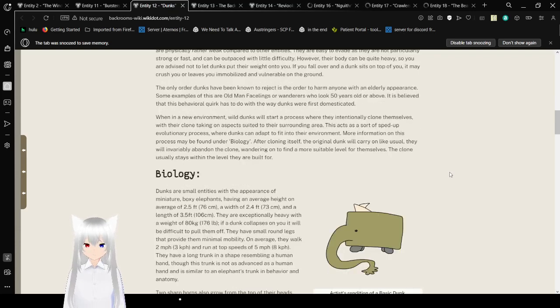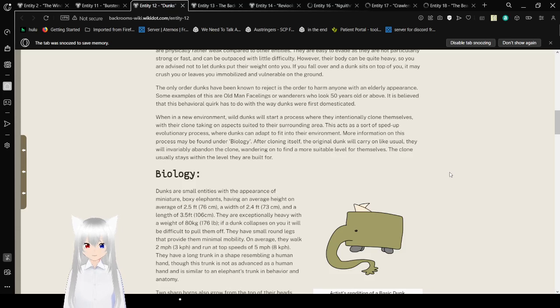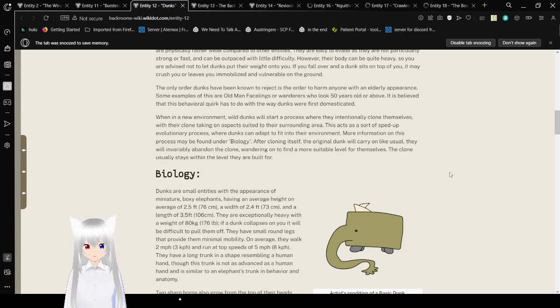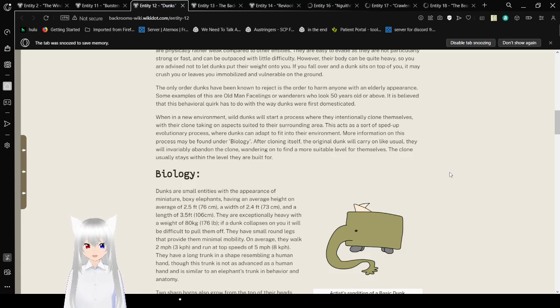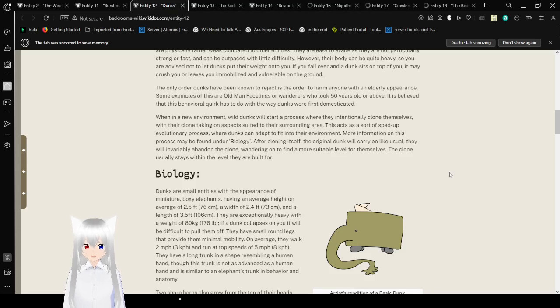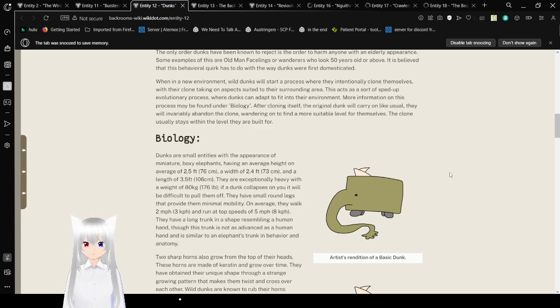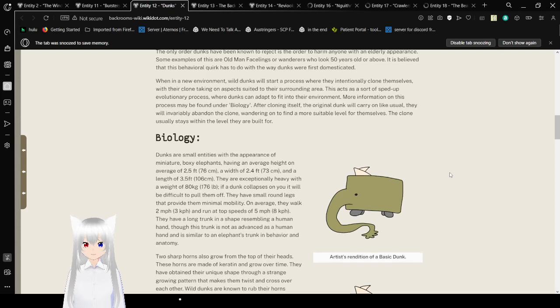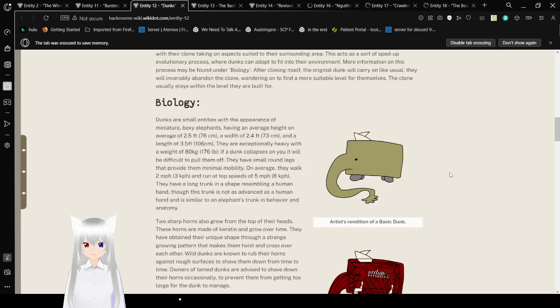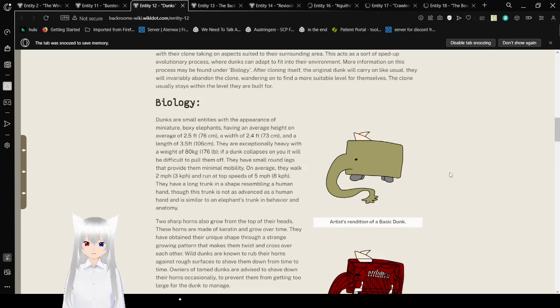The only order Dunks have been known to reject is the order to harm anyone with an elderly appearance. Some examples of this are Old Man Facelings or wanderers who look 50 years old or above. It is believed that this behavioral quirk has to do with the way Dunks were first domesticated. Within a new environment, Wild Dunks will start a process where they intentionally clone themselves, with their clone taking on an aspect suited to this surrounding area. This acts as a sort of sped-up evolutionary process where Dunks can adapt to fit into their environment.